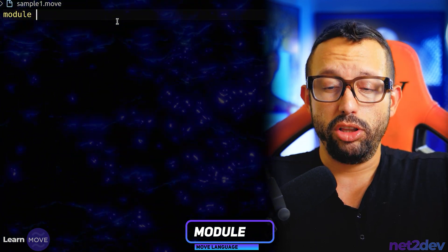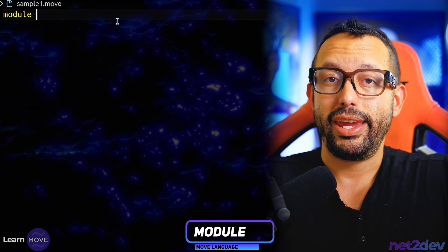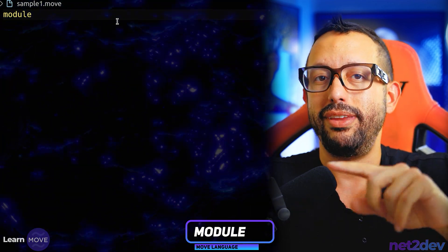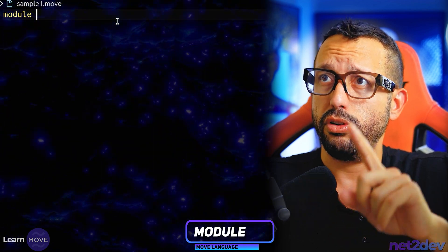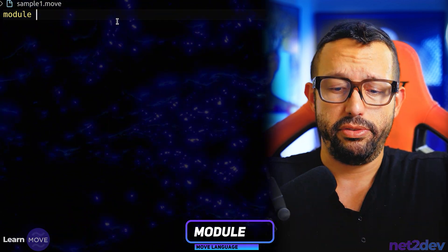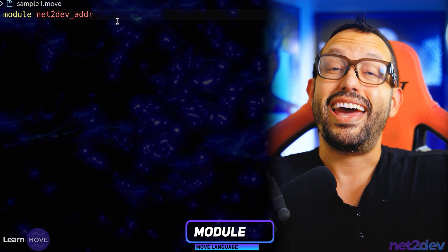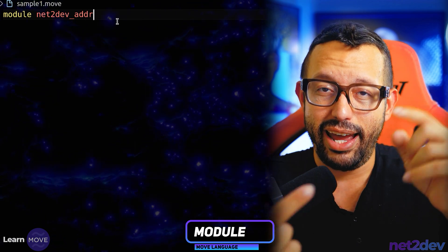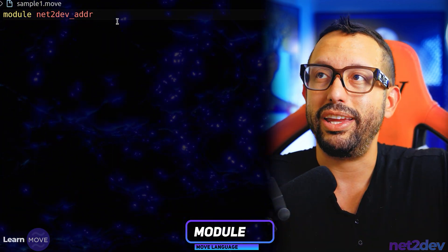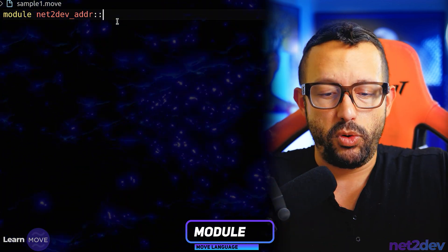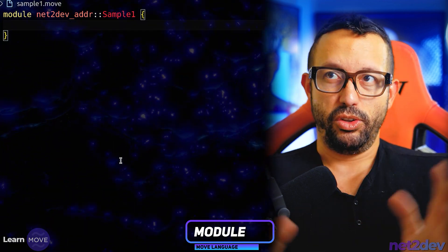We are defining the module named after the wallet or the account. I have to reference the variable that I defined in the TOML file on the Move module itself. So I'm going to say `net_to_def_ADDR`. Now that I've attached that account to the module, I can define the name of the module — `sample_one`. This is how we start that module.